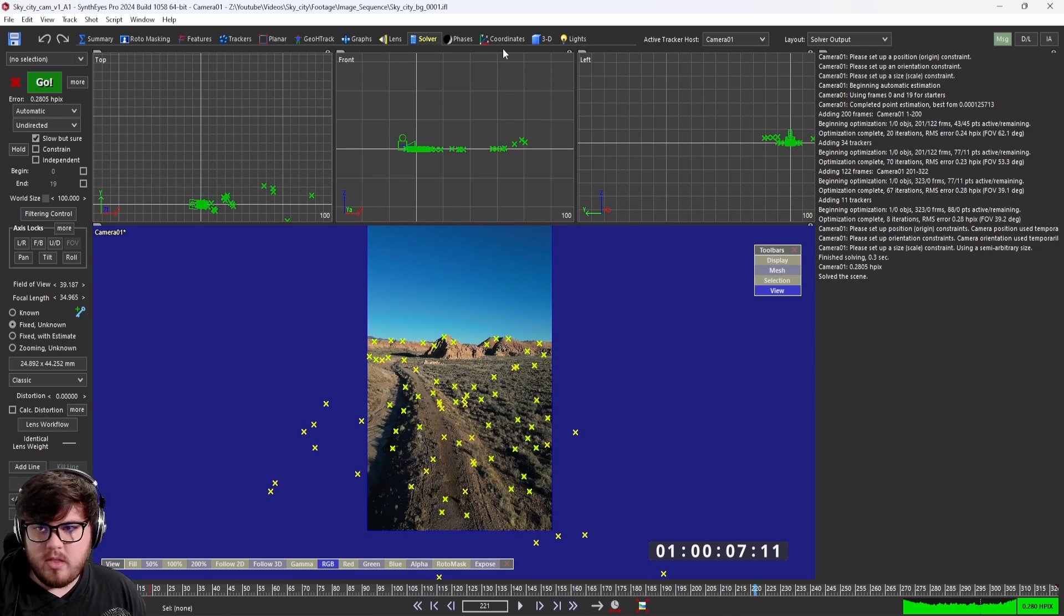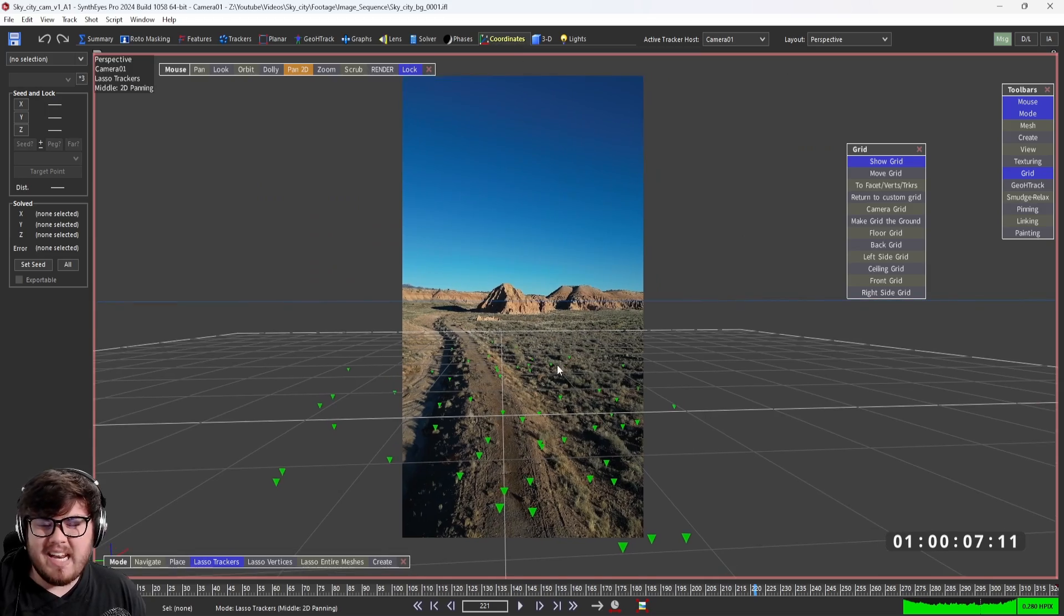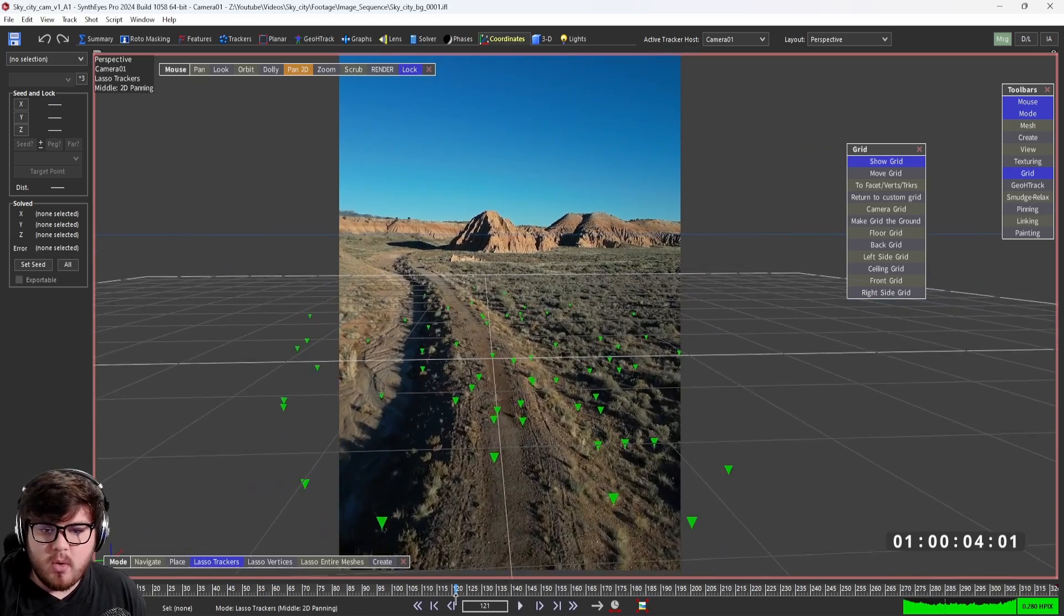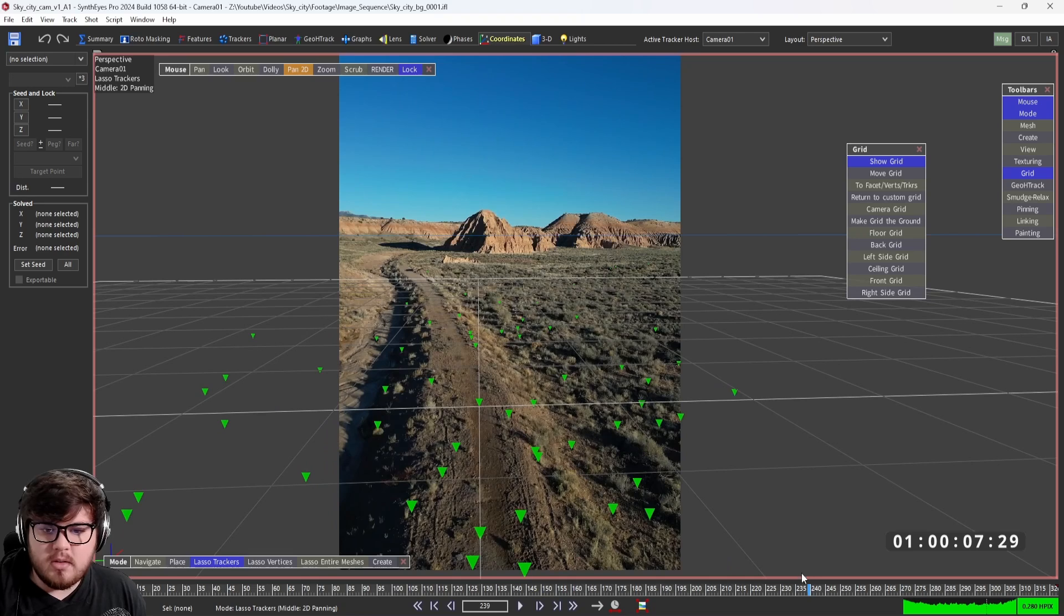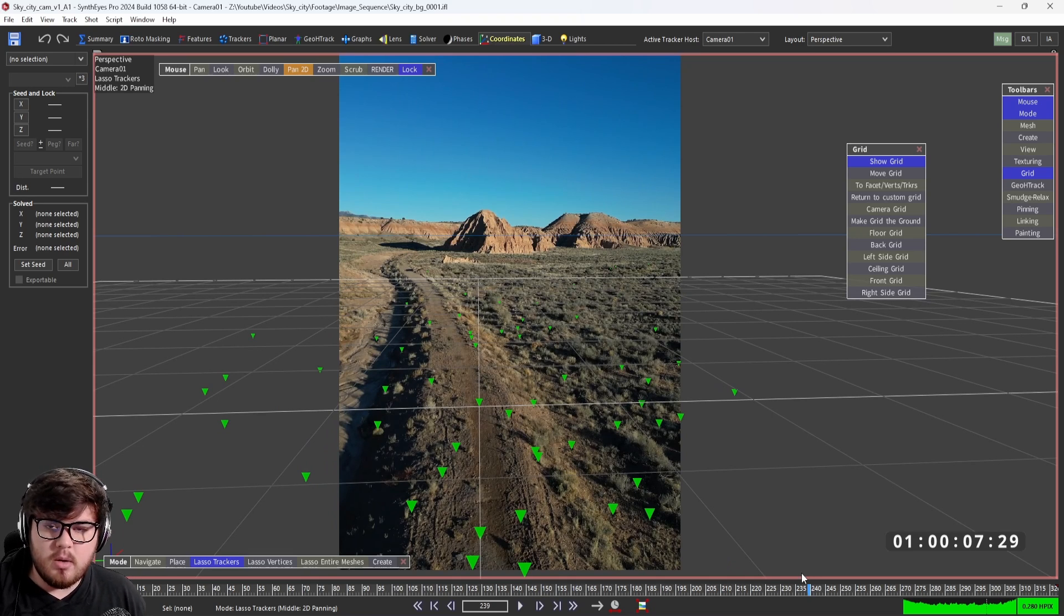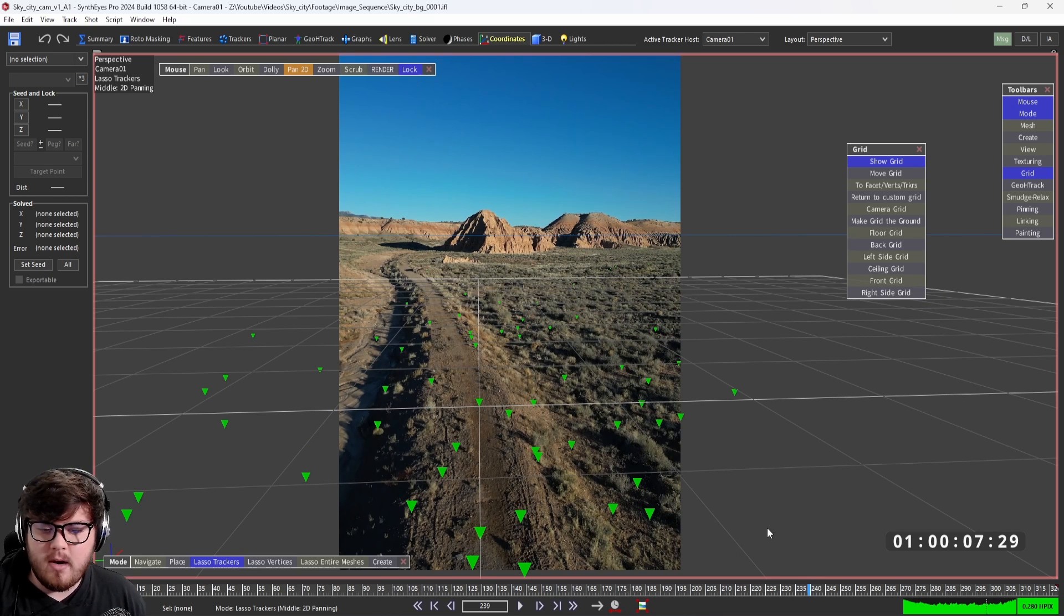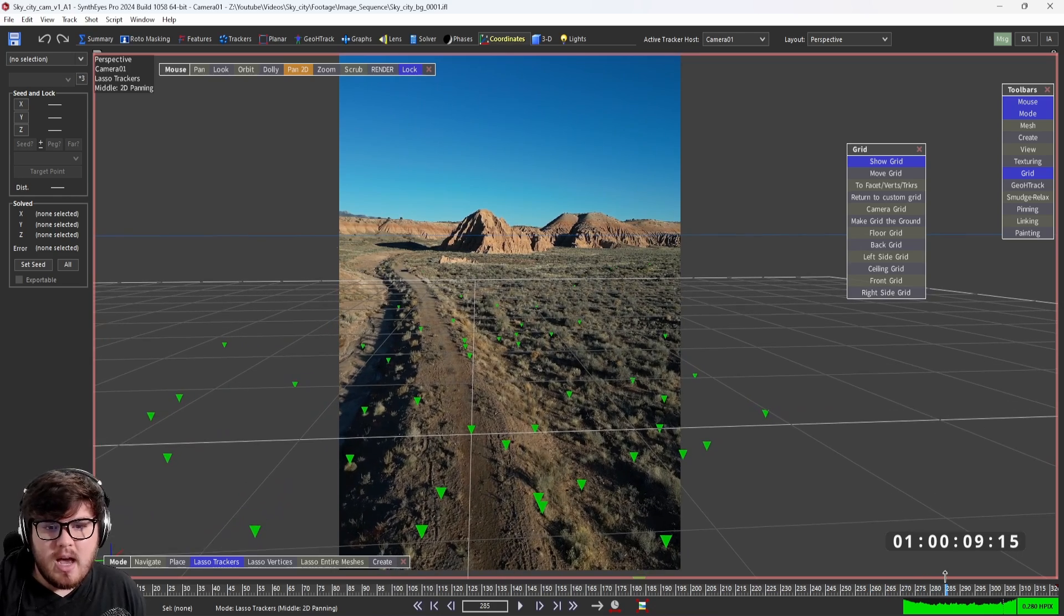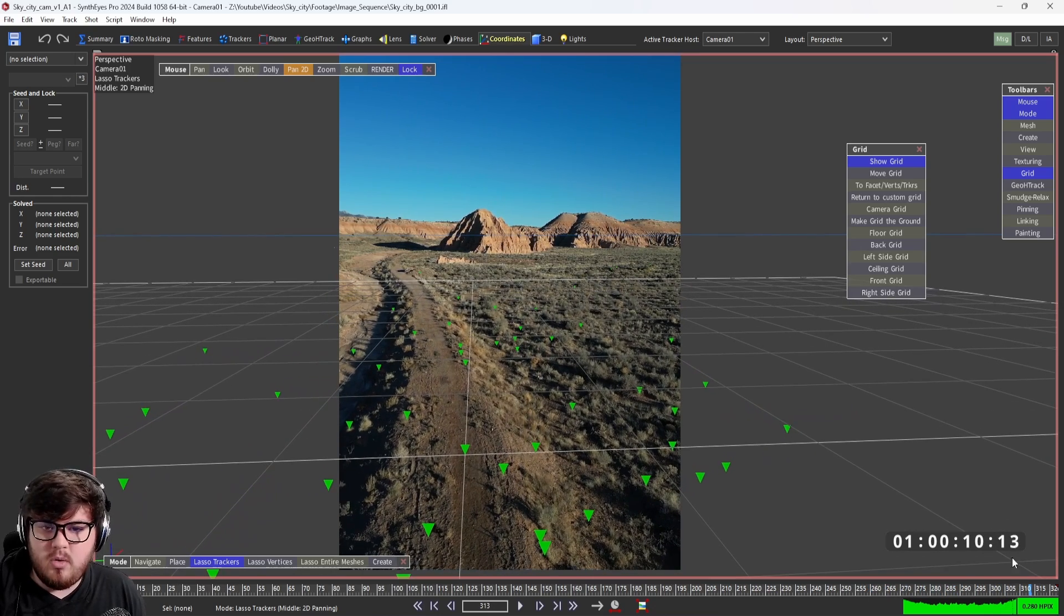Once we're done with the solve section, we want to go ahead and establish a ground plane. Ground planes are very important in visual effects, because it tells where the CGI is in relation to the ground. If we had stuff on the ground, it'll be important to have that CGI stick on the ground and not float in midair. In this specific shot, I didn't have any CGI that was going to be touching the ground. However, it's still just a good practice to set a ground plane.